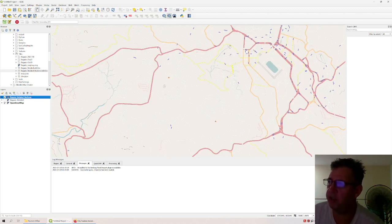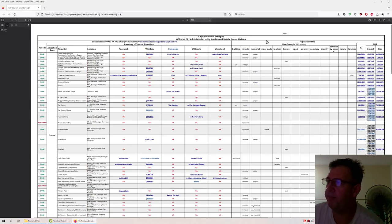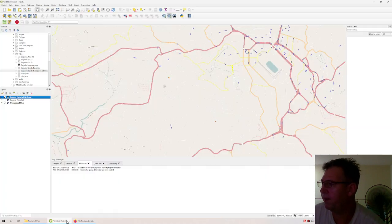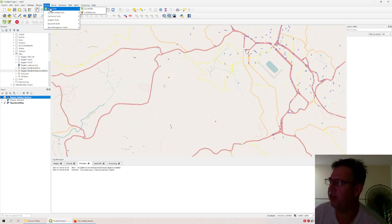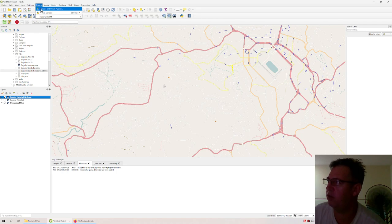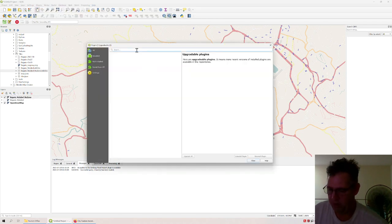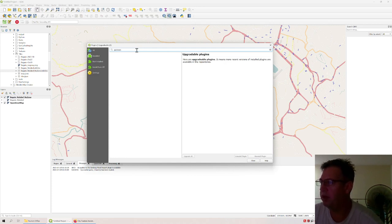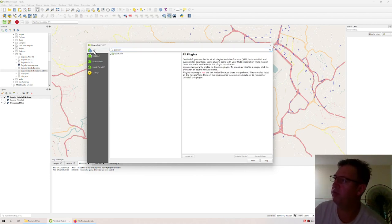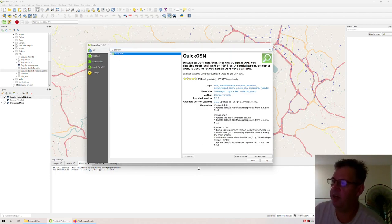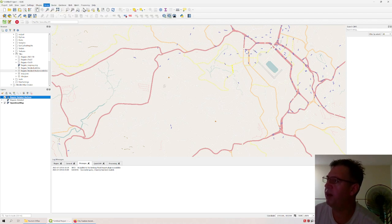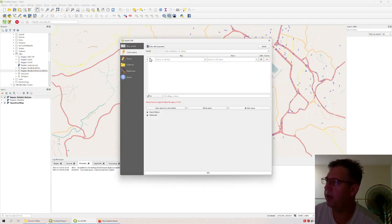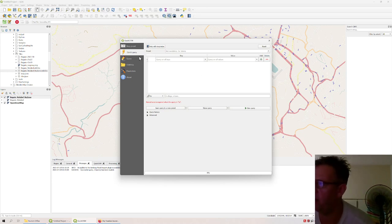To get data in QGIS, go to Vector and find the plugin called QuickOSM. If you haven't installed it yet, go to Manage and Install Plugins, type in 'QuickOSM', select All, and install it. Once it's installed, go to QuickOSM and click on it. The quick query interface is a bit limited — it's good for easy tasks but limited.